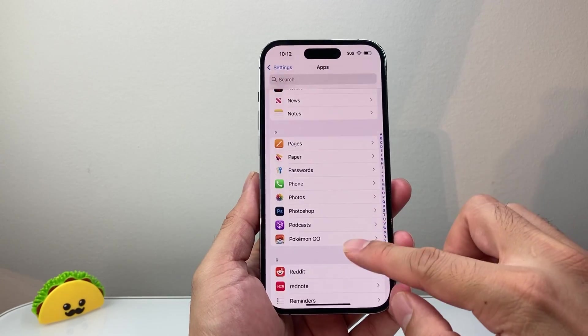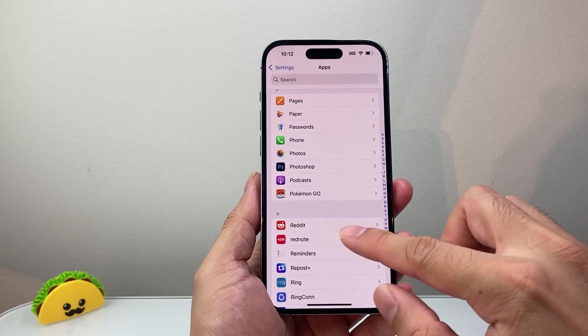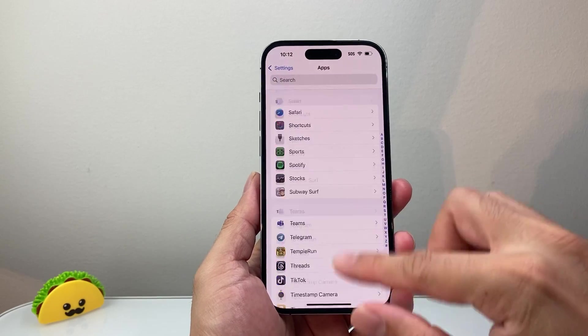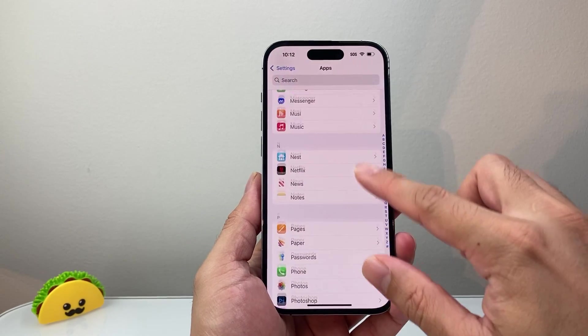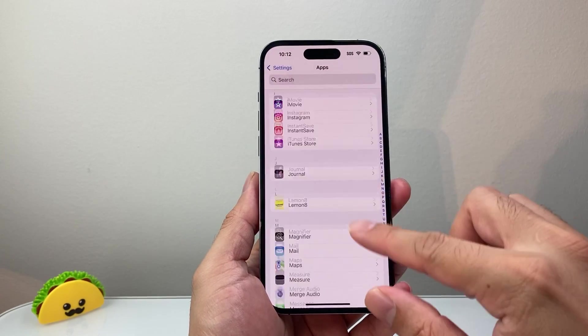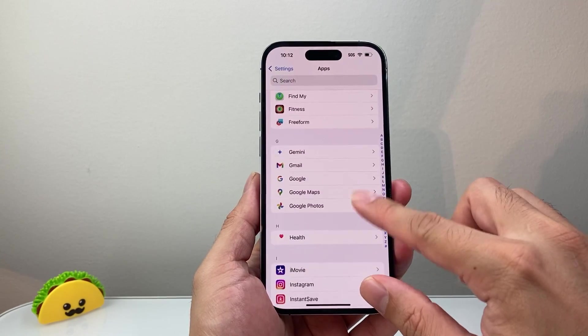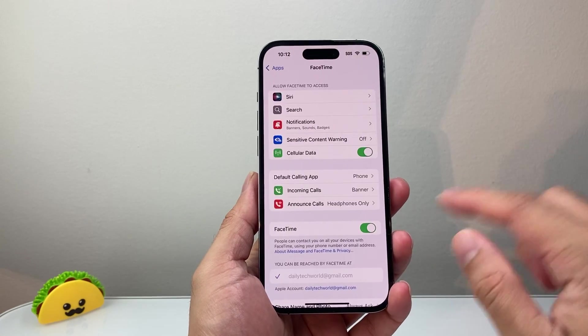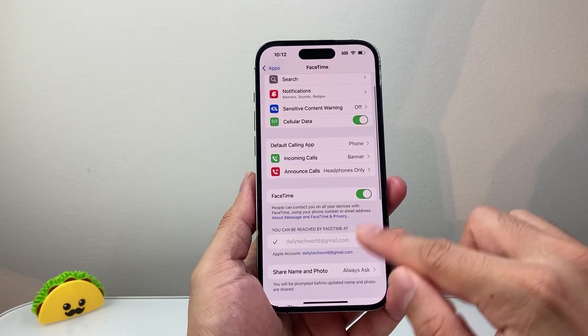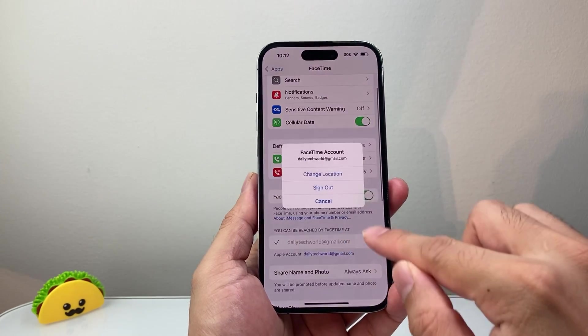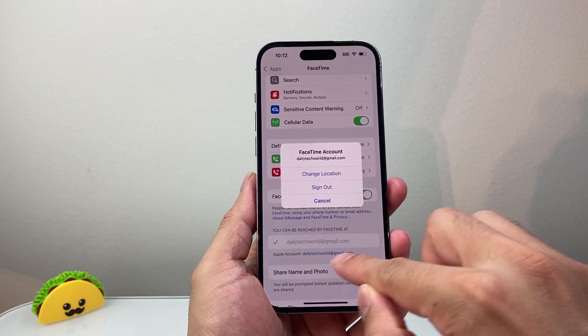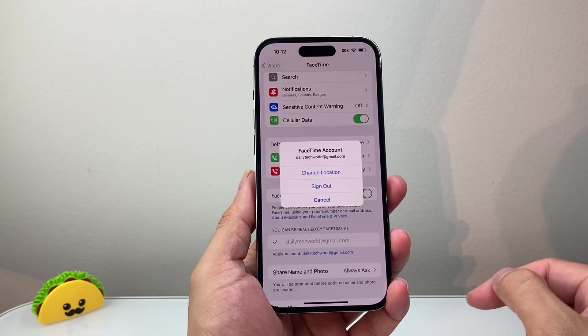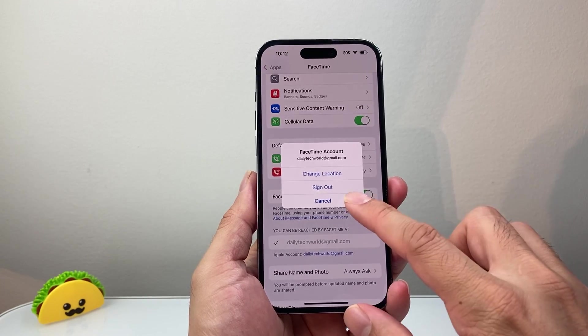Same with FaceTime - you can use the second account for FaceTime. Go to the FaceTime settings. Same exact process: sign out of this account and then sign into the second account.